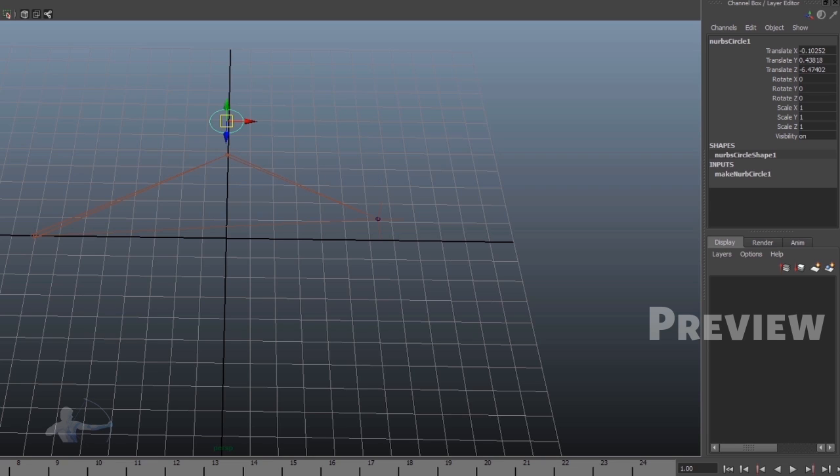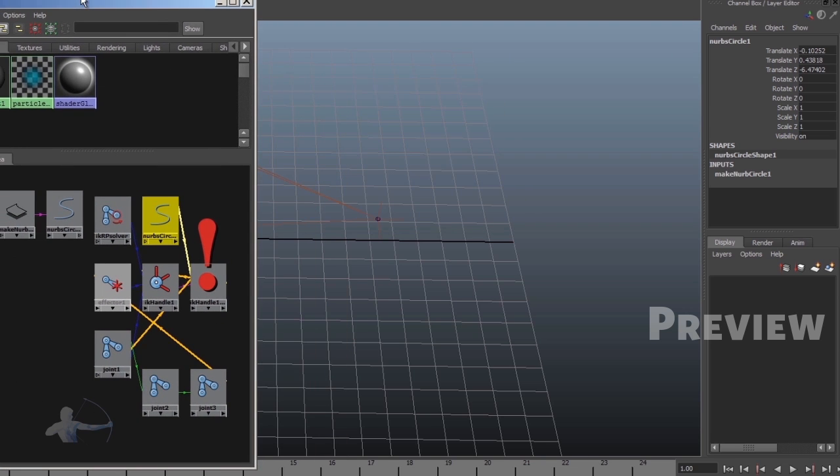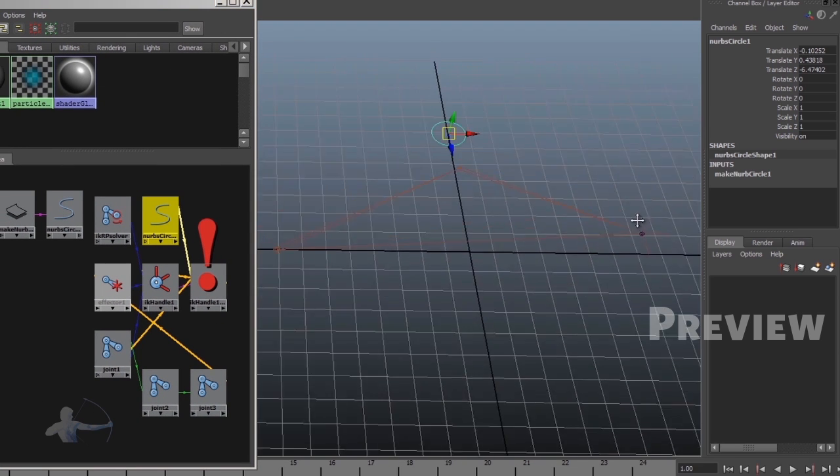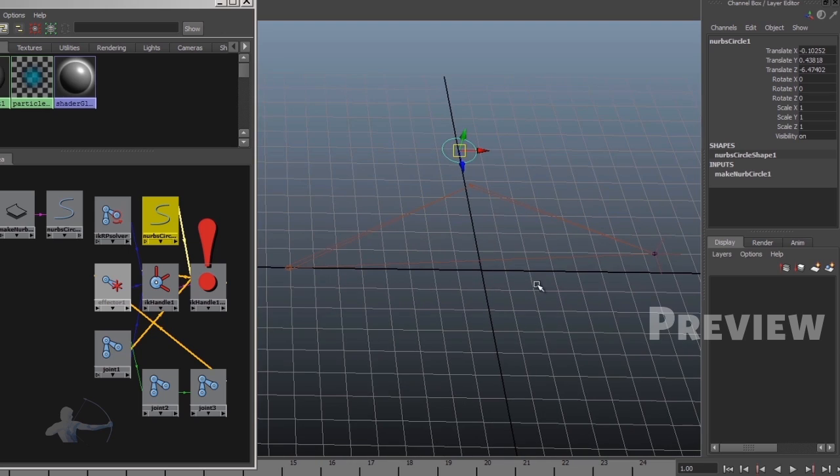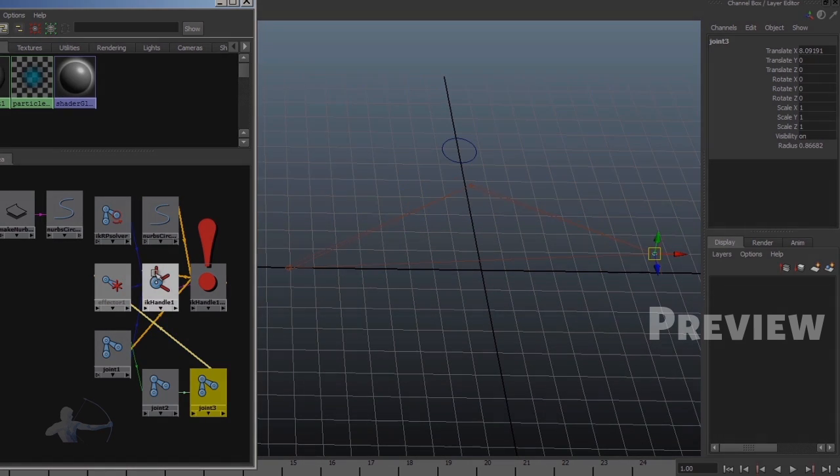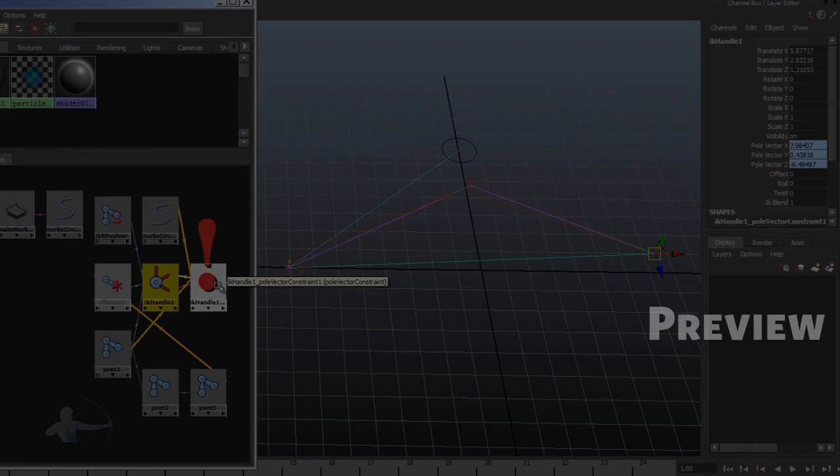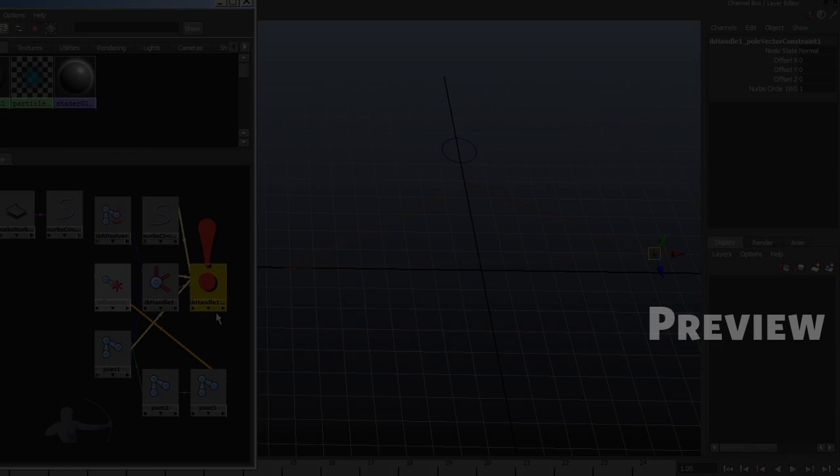Now, let's take a look at the hypergraph of this scene setup. So we have our three joints, we have the IK handle, we have the pole vector control, and the...